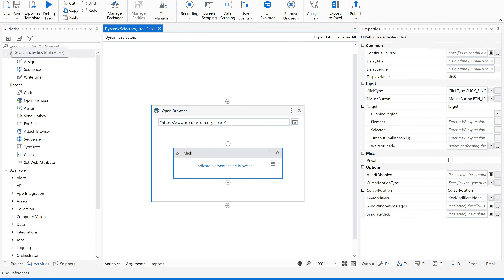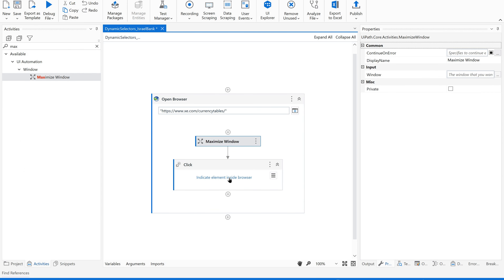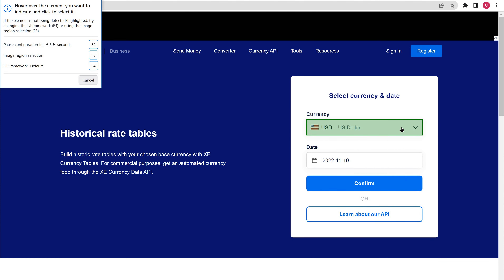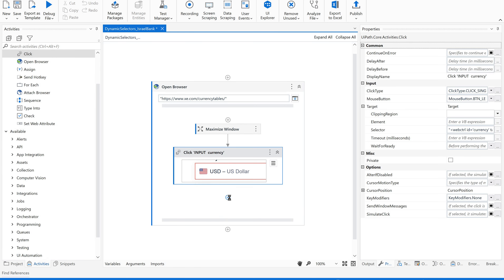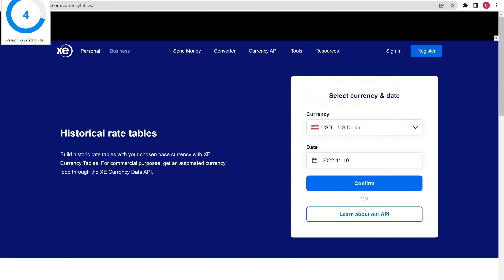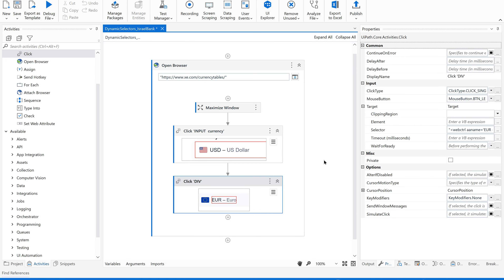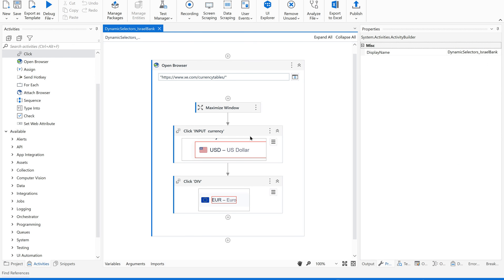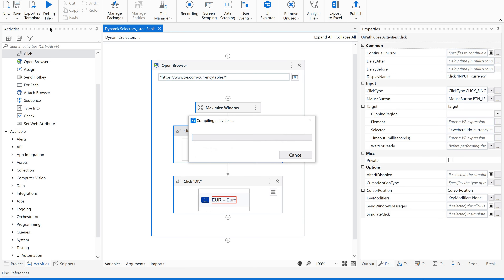Let's go back and stop, then use the maximize window activity. Now I need to indicate the element — this particular currency element. After clicking on that, I need to select the currency. Let me open the dropdown and click on a particular currency option, for example this one. Save it and let's see how it's going to work. Let me run this file now and see how it is working.